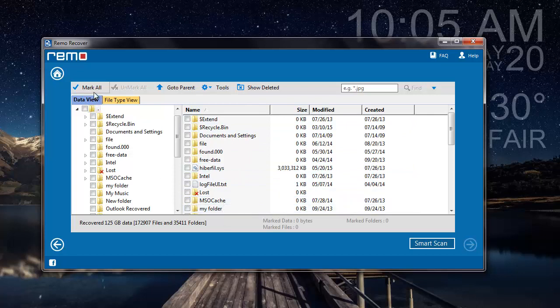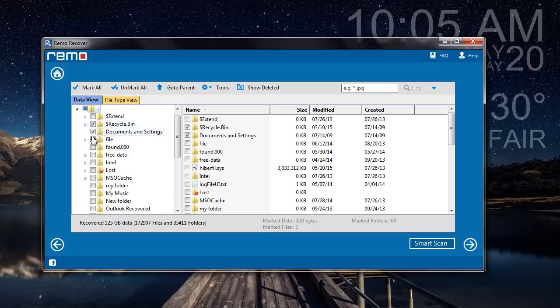Here I can select mark all in order to recover the entire list that was recovered from my raw partition, else I can specifically select any particular folder which I would like to recover. After selecting the files which I would like to recover, I will click on the next button down here.